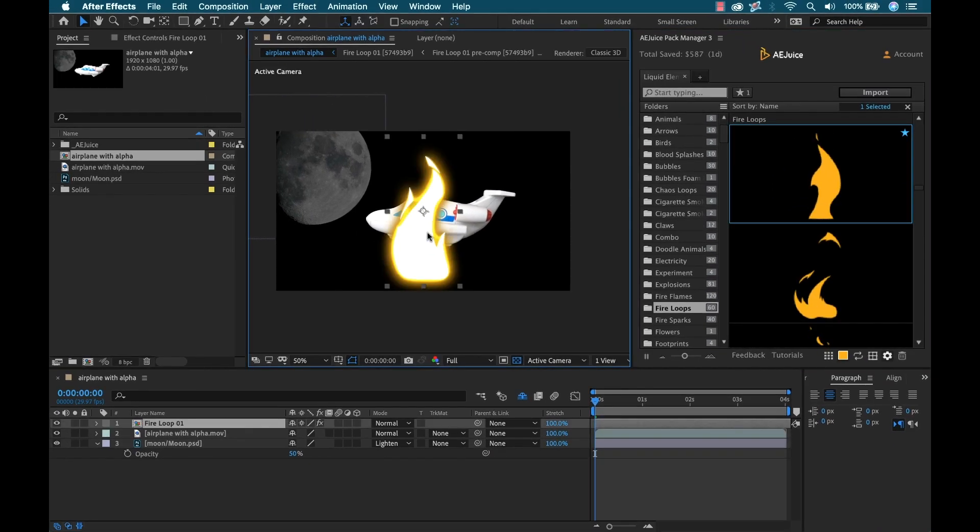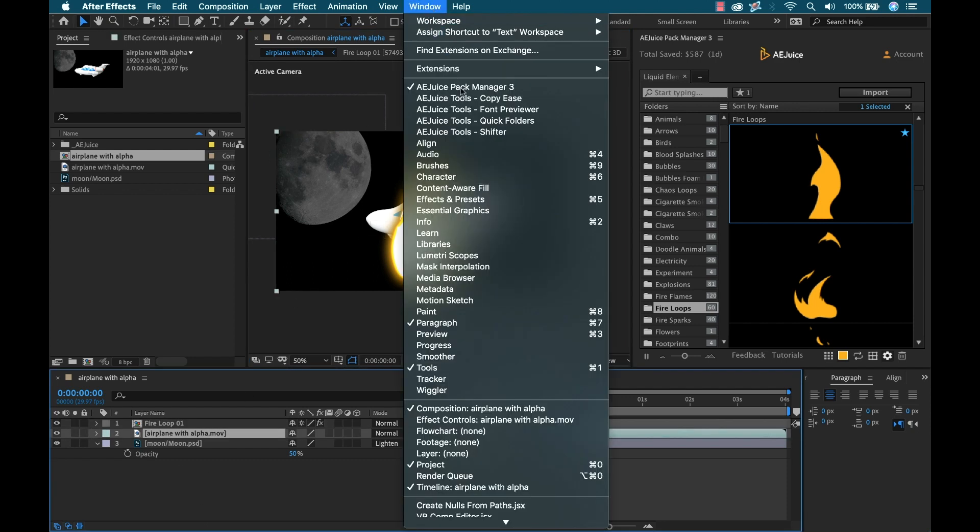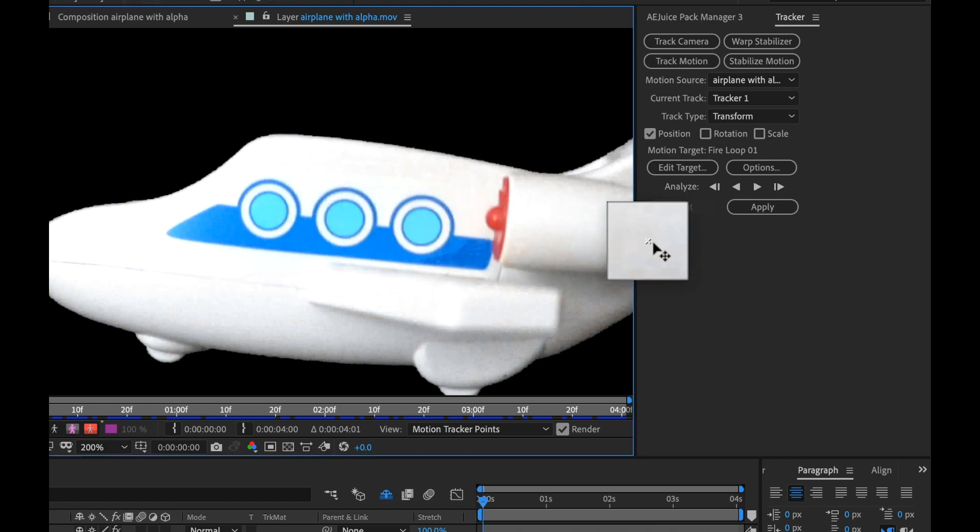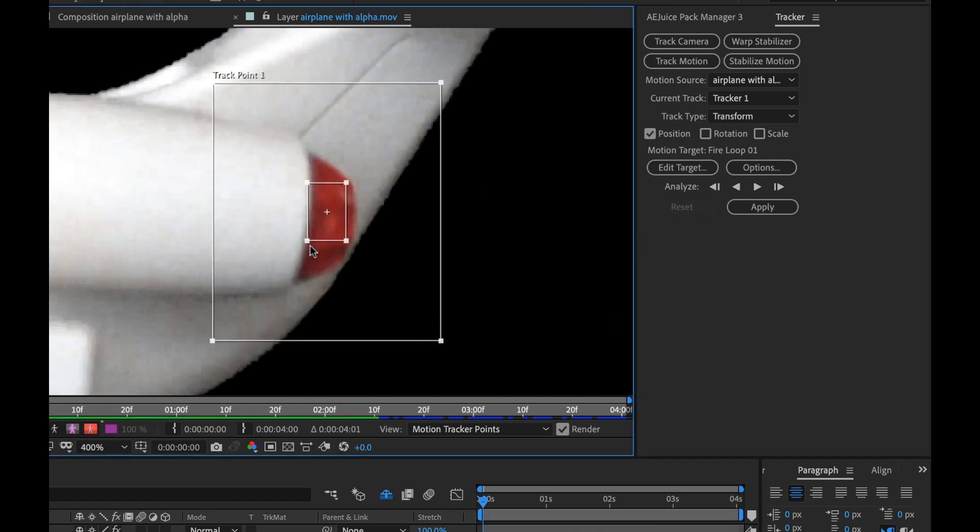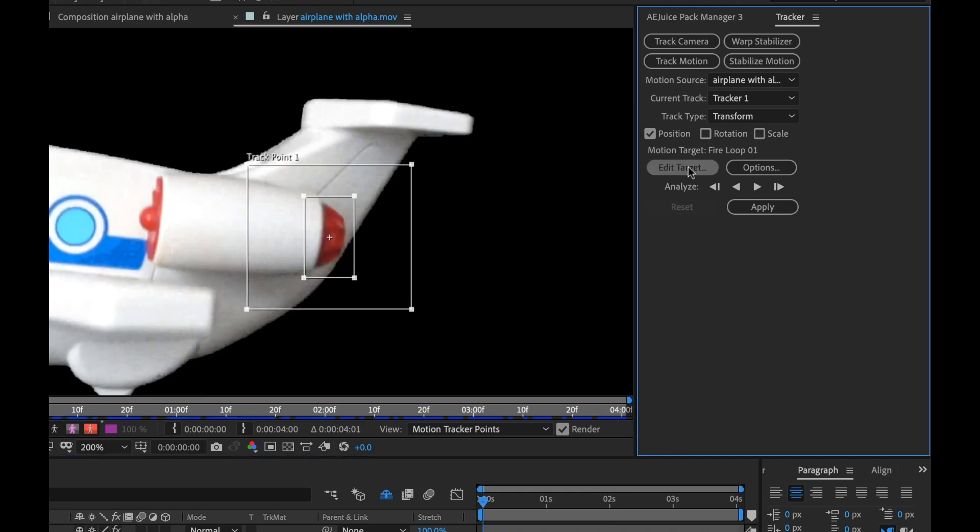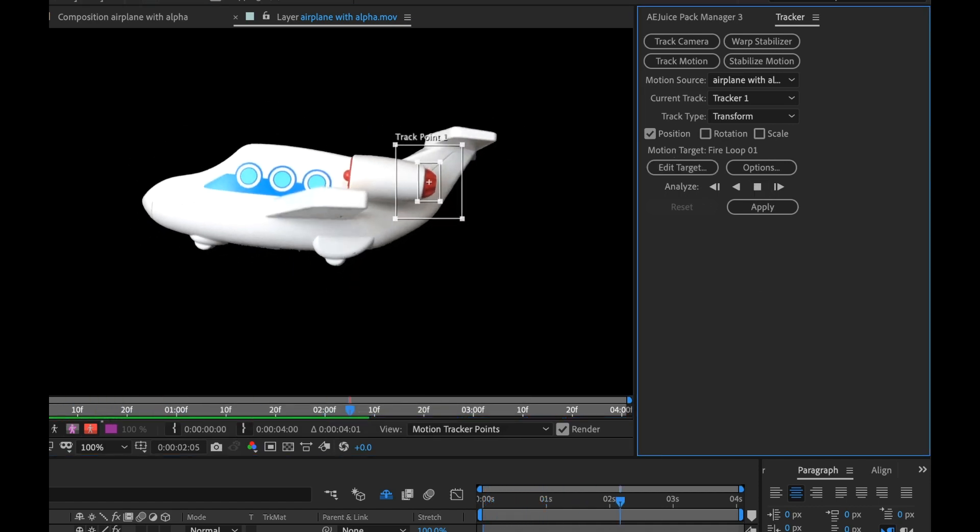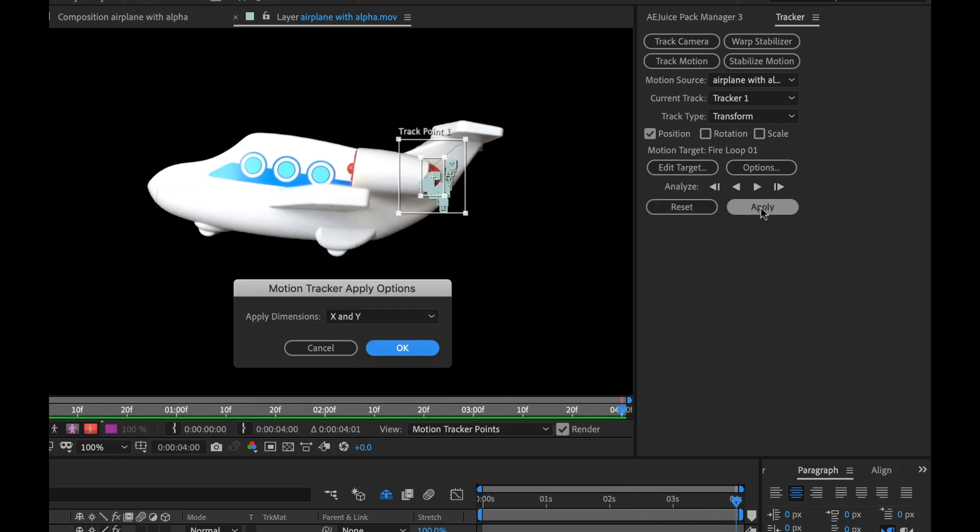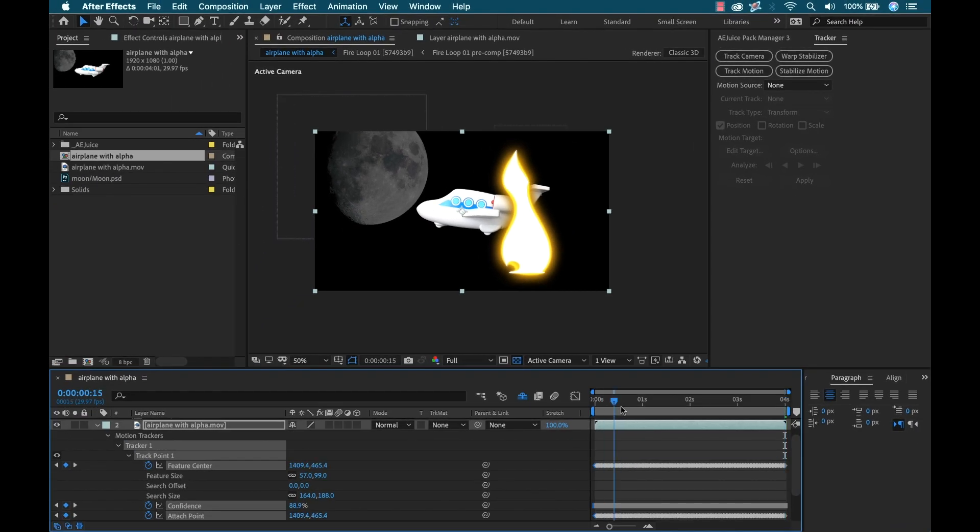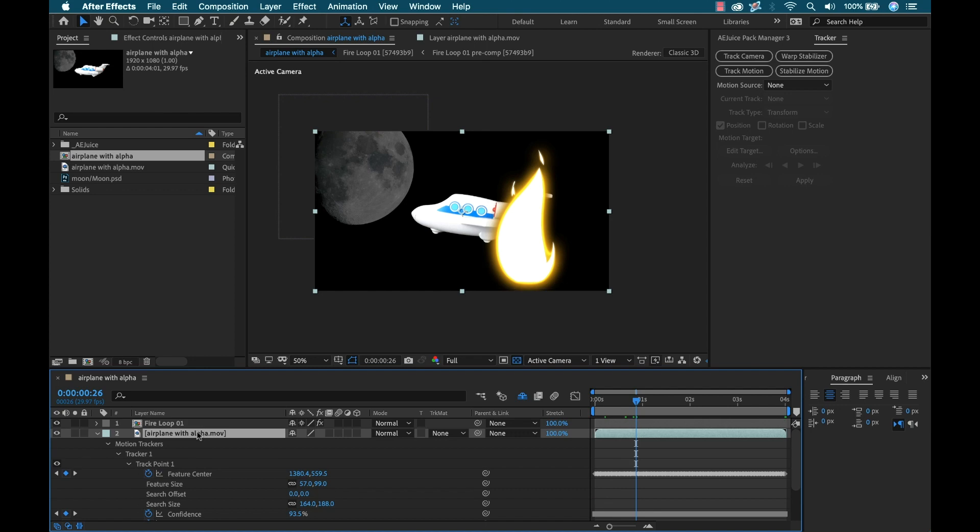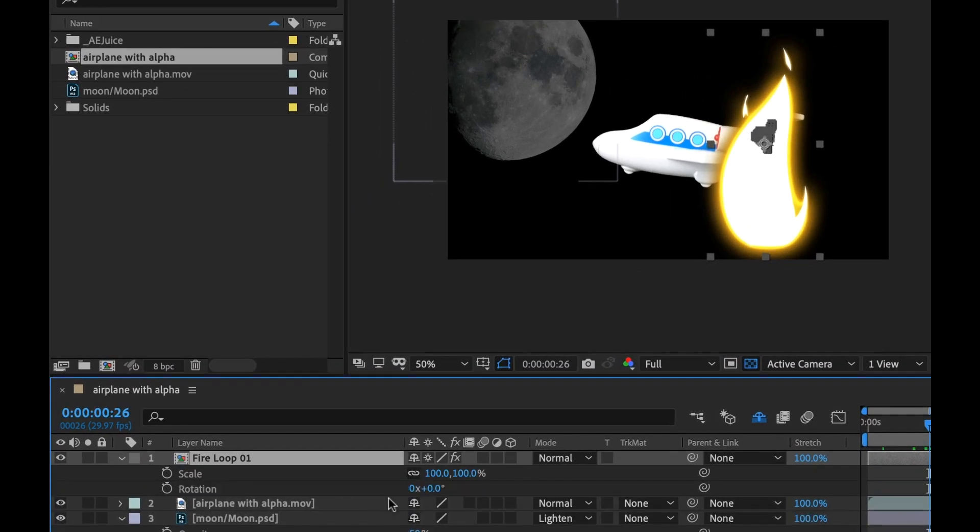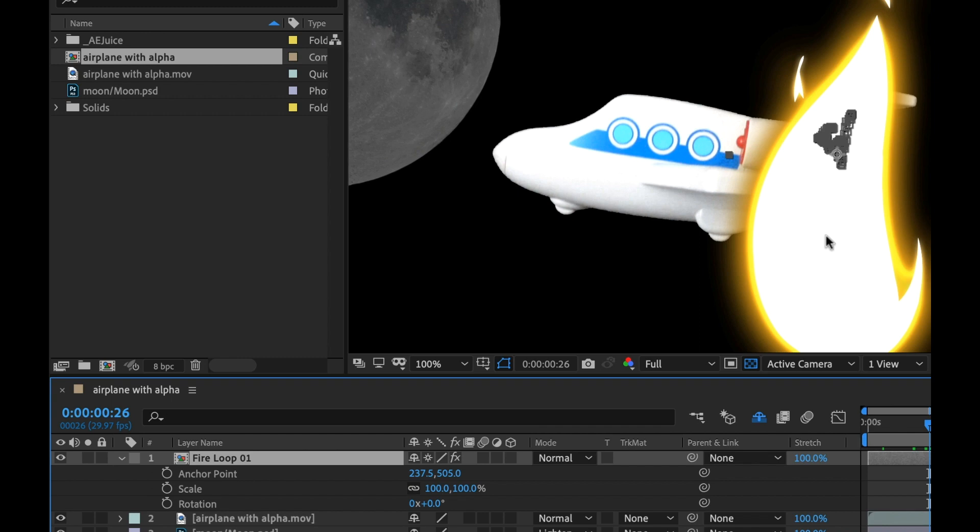For this particular element to work with my airplane, I need to attach it to the airplane so it moves along with it. I'm going to do some basic tracking. I'll grab my airplane, go to Window and select Tracker, then do track motion. I'm just going to bring this over the engine and select edit target to make sure that my fire loop is selected because that's where I want all my tracking data to be applied. I'm going to track this forward. It looks like that track was okay. I'll apply that.